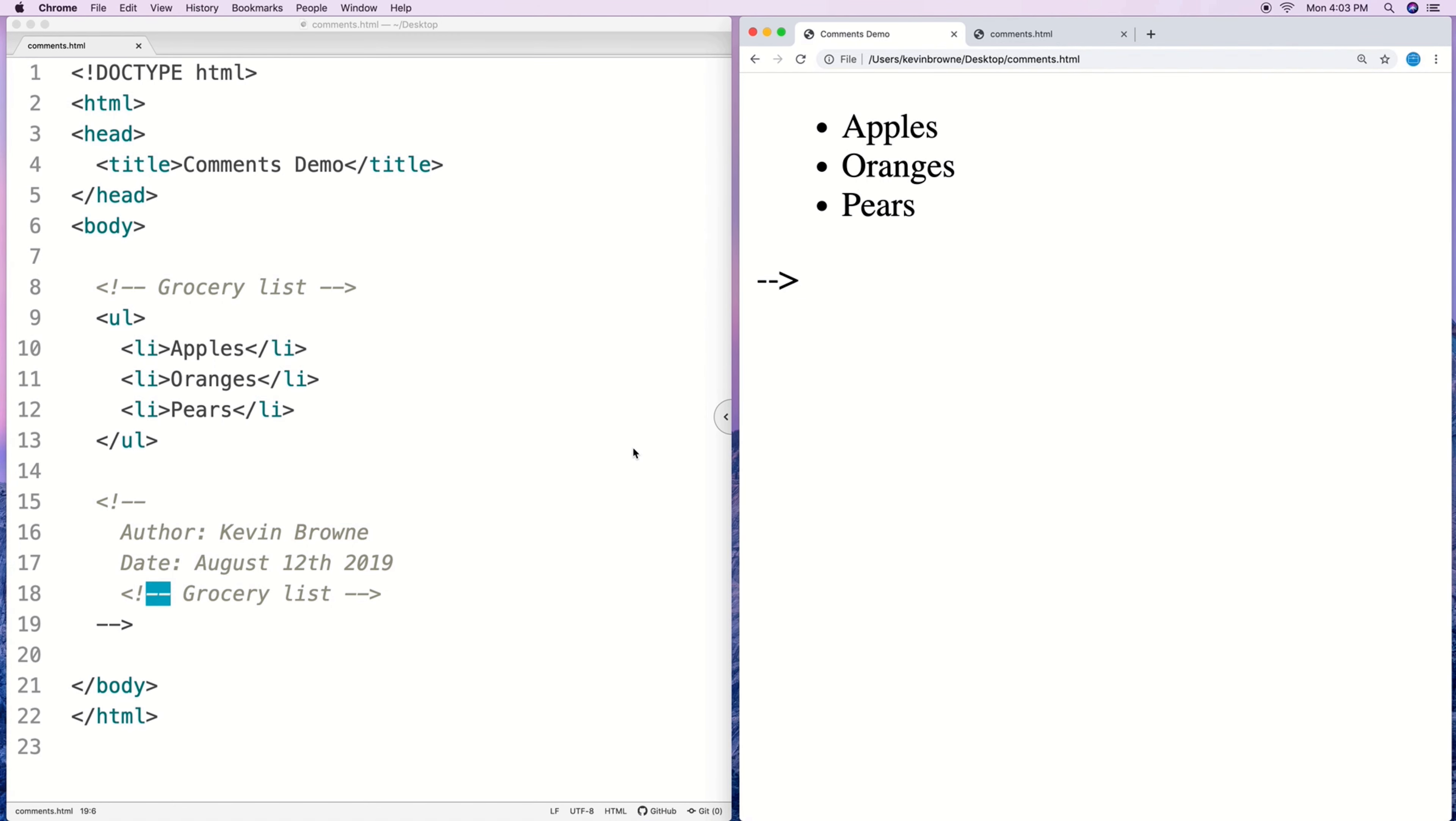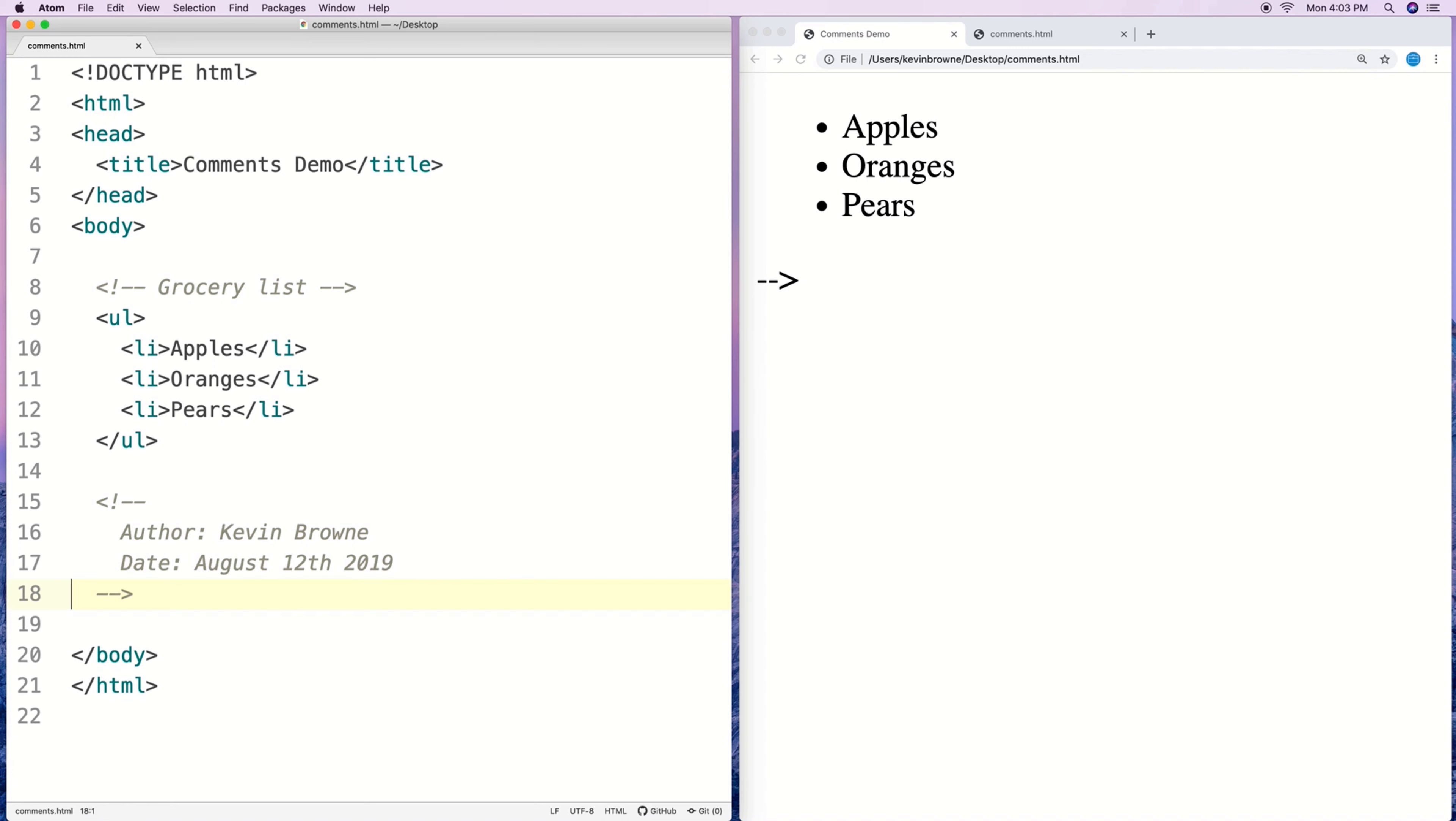You'll, it won't be rendered correctly, you'll actually get this showing up. So just be aware of that, this is going to end this comment here. You're not going to get the behavior you expect. So you can't insert a comment into another comment.